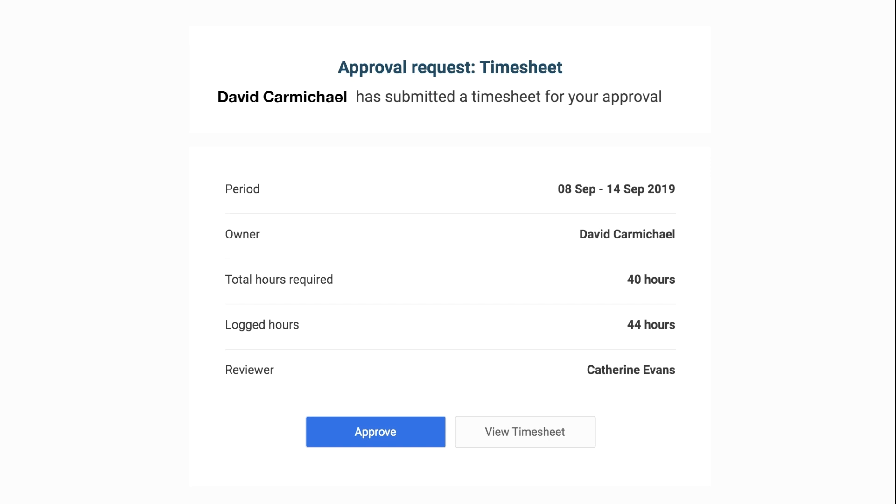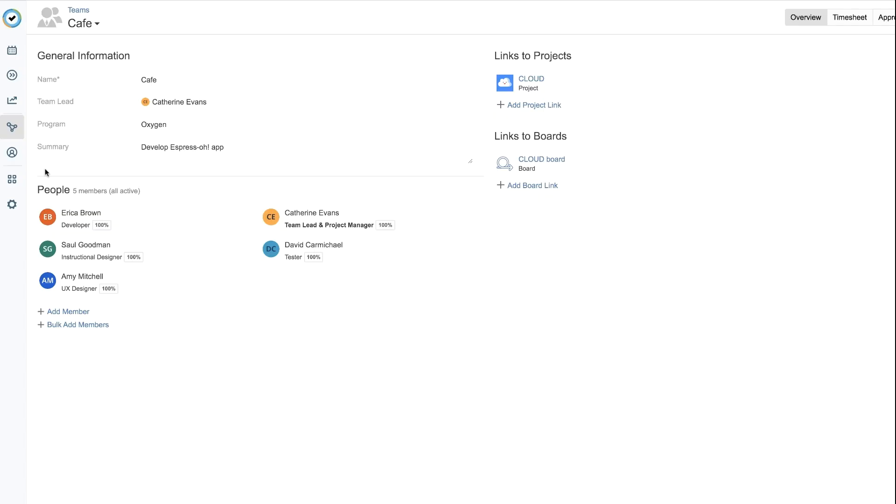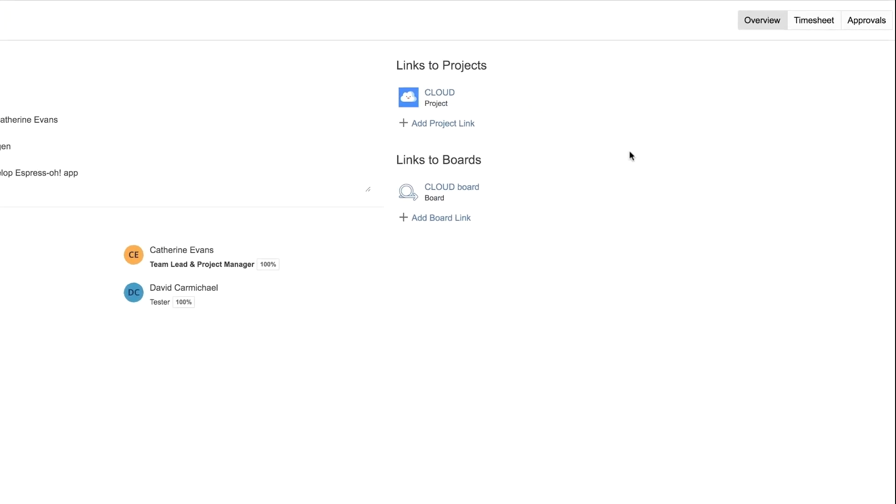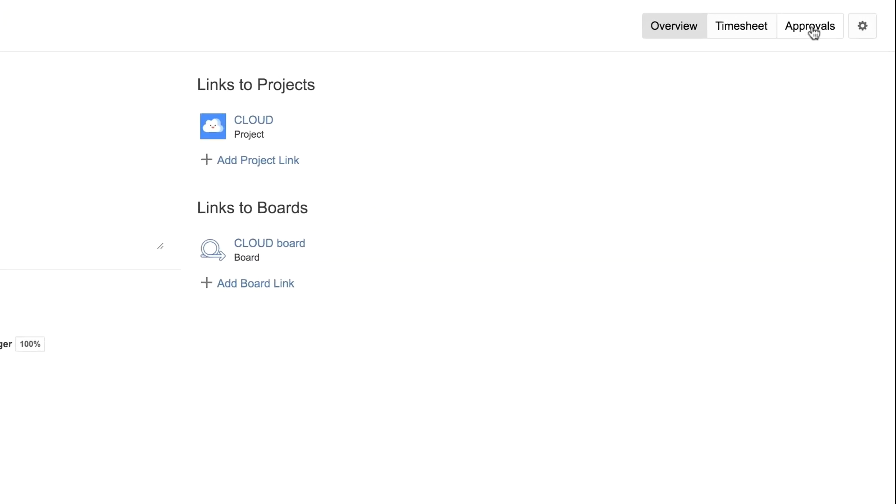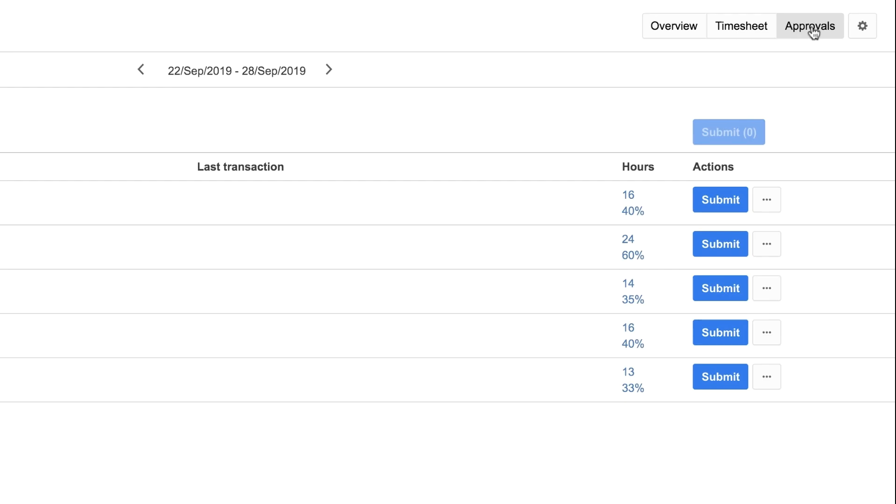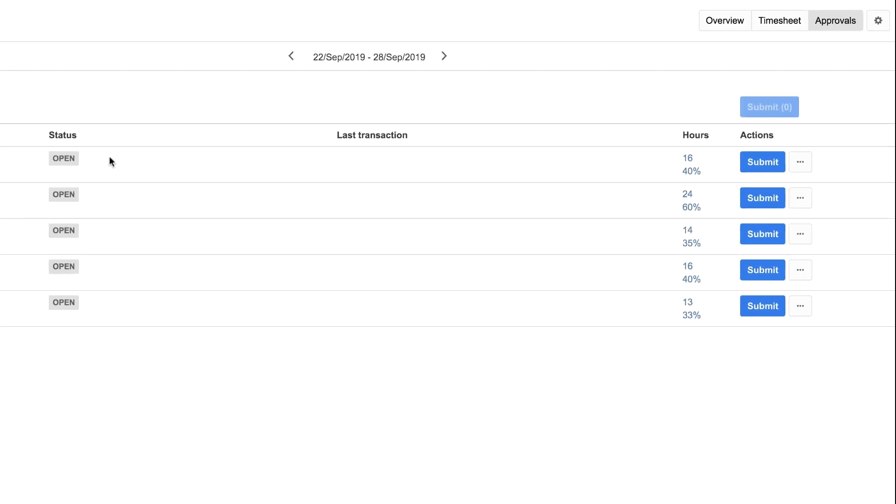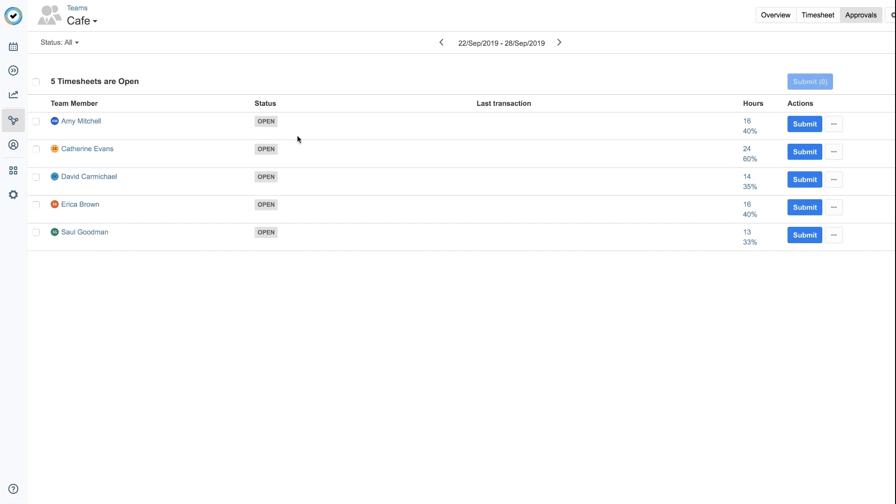But you can also see the status of all your team members' timesheet submissions at once. From your team's overview, click Approvals, and the status of your team members' timesheets is displayed. This is the current week, and the reporting period is still open.